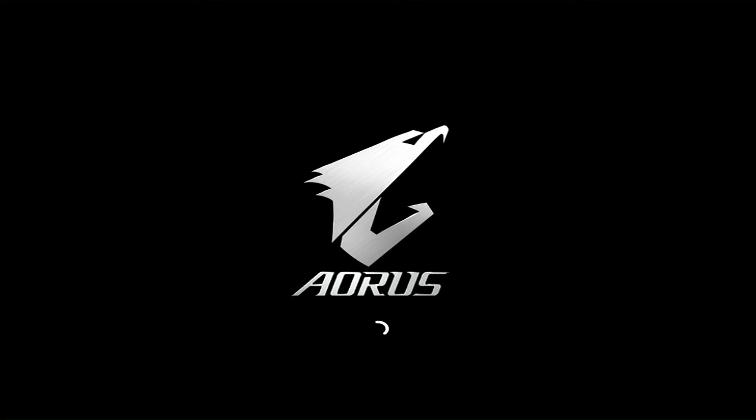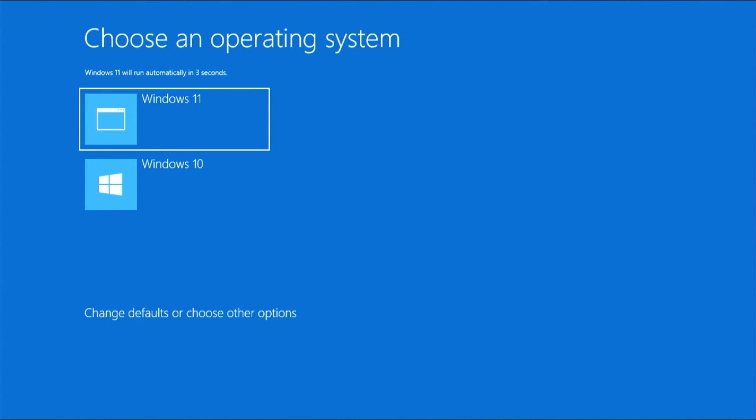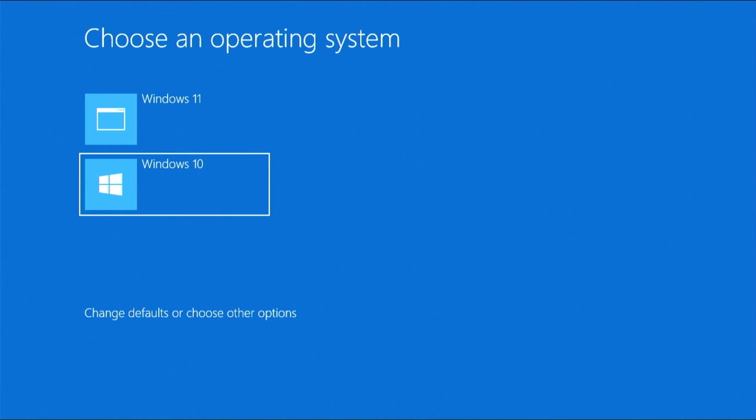When you install two or more Windows operating systems at boot, the Windows boot menu appears. Here, you can choose which operating system to boot every time you restart your computer. Choose Windows 11, which is actually Tiny11.